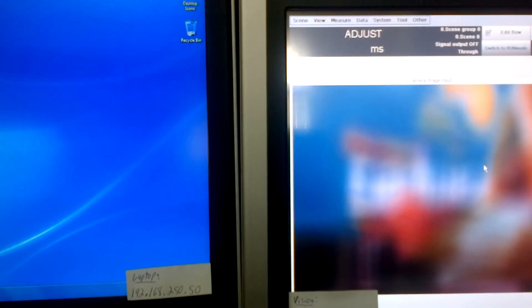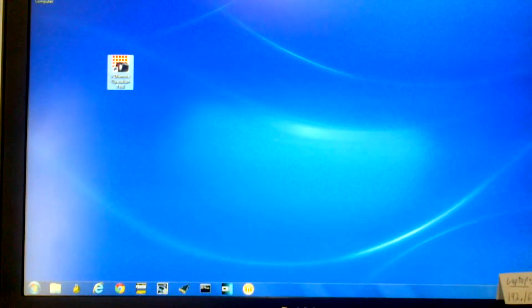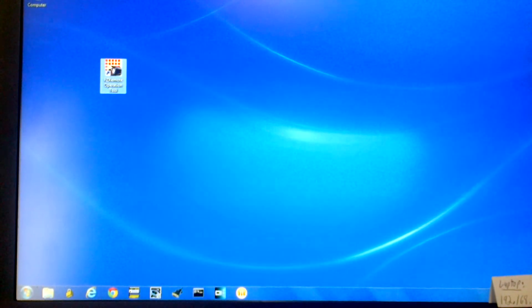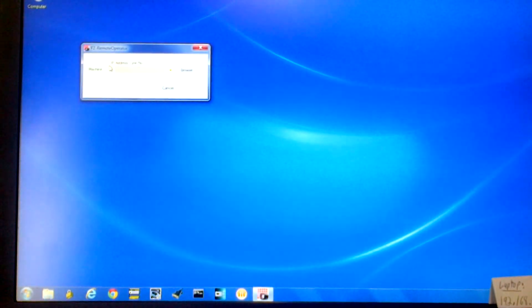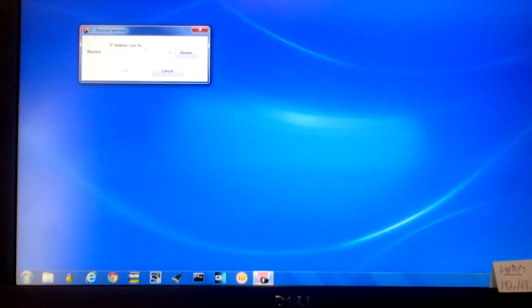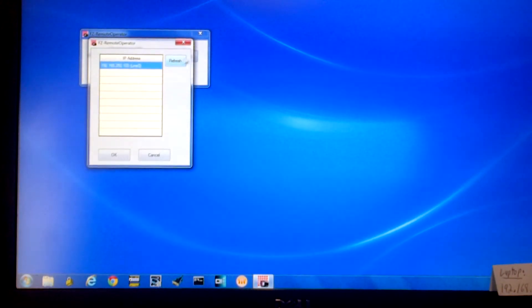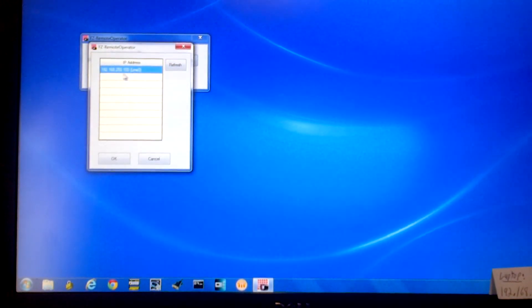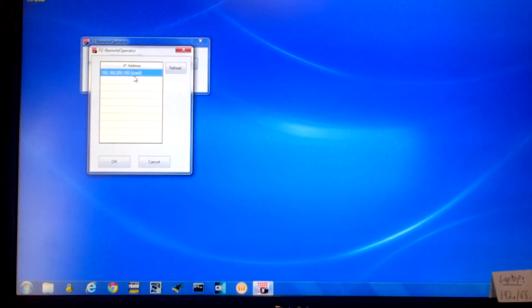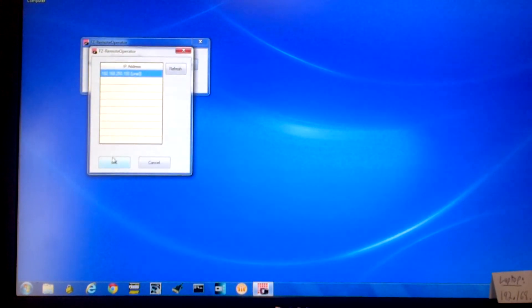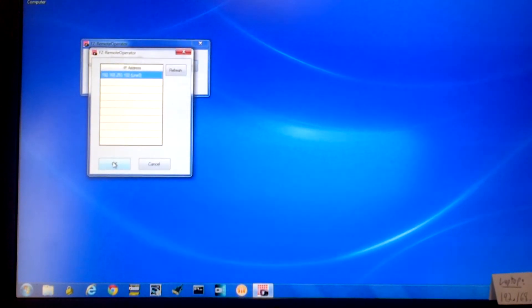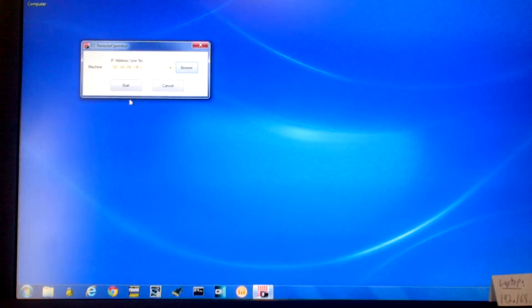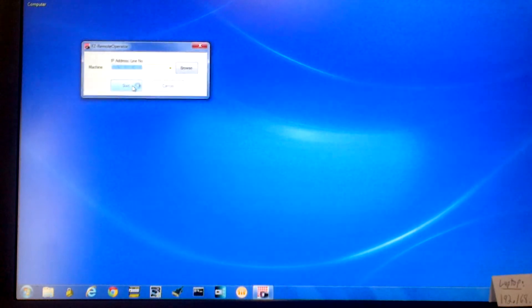So now that the FZ4 is rebooted and up and running we can come over to the laptop. Here's our remote software. Click on the browse button. It automatically selects the IP address of the FZ that's connected. Click OK. And start.